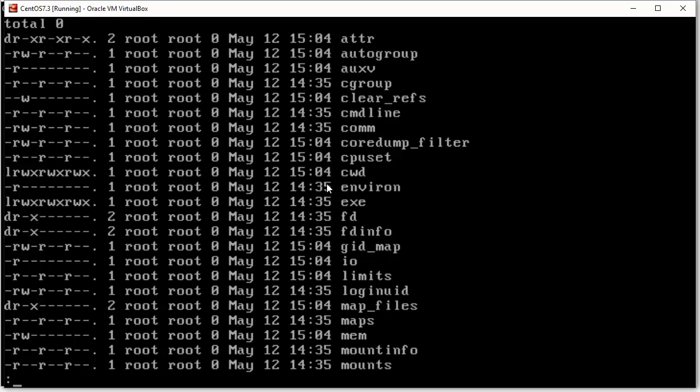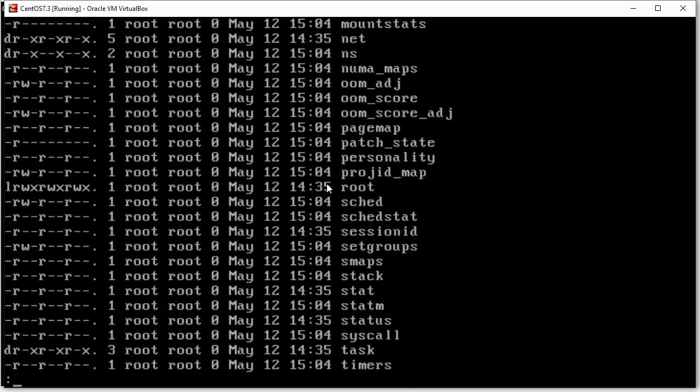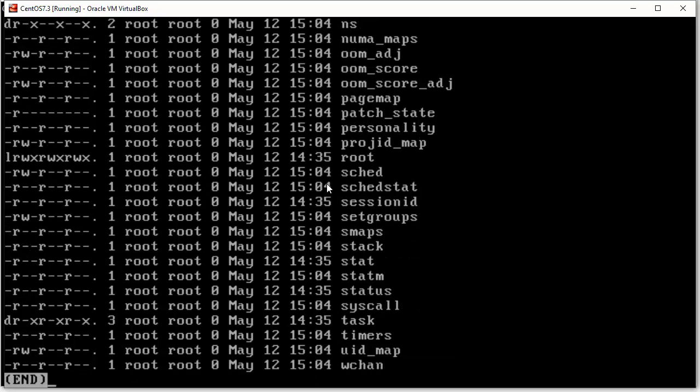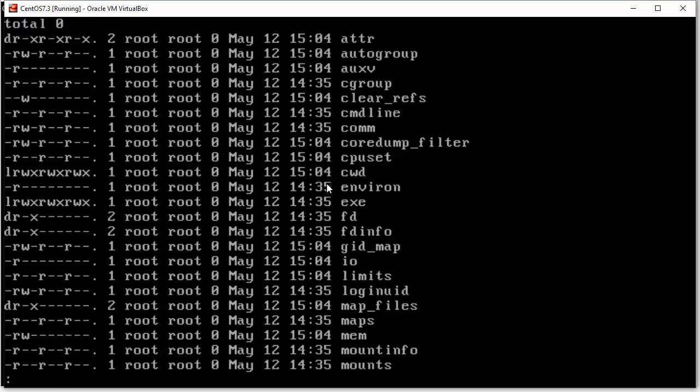And we see a lot of stuff in there that has read permissions only for the root user. And some of it has read permissions for everybody. And for the stuff that you can look at, you can just do a cat command.